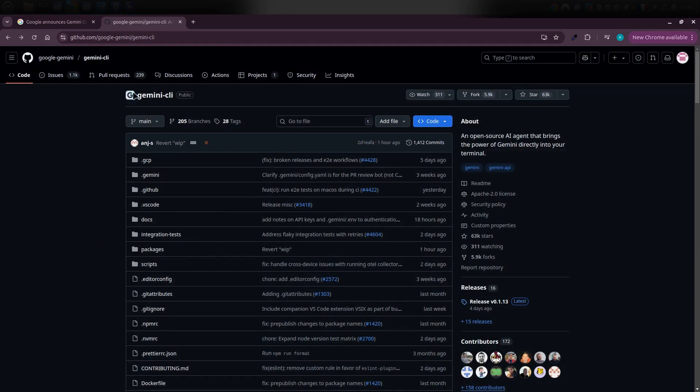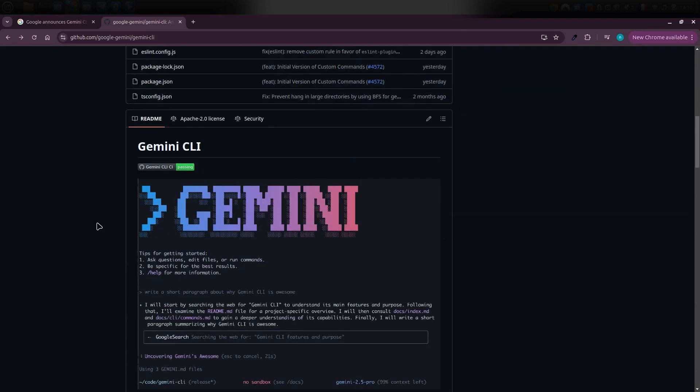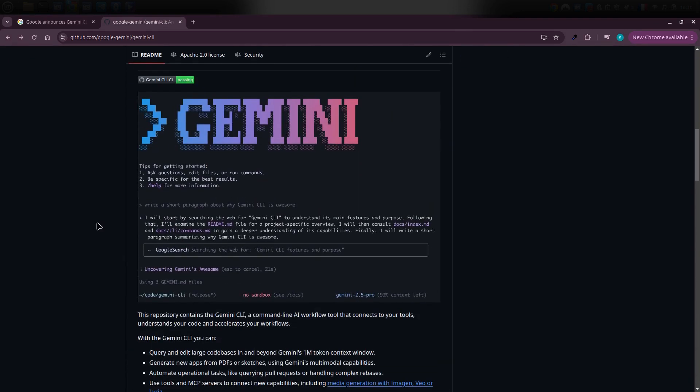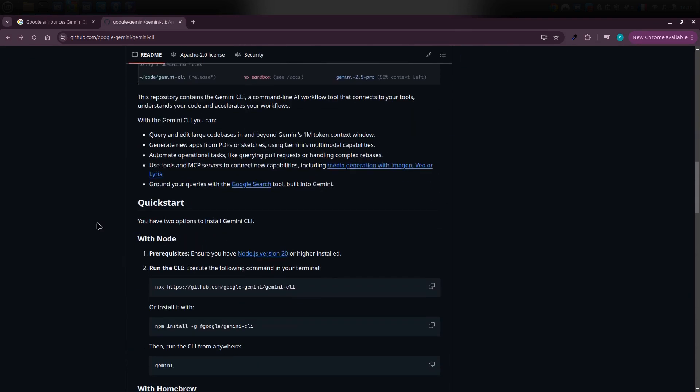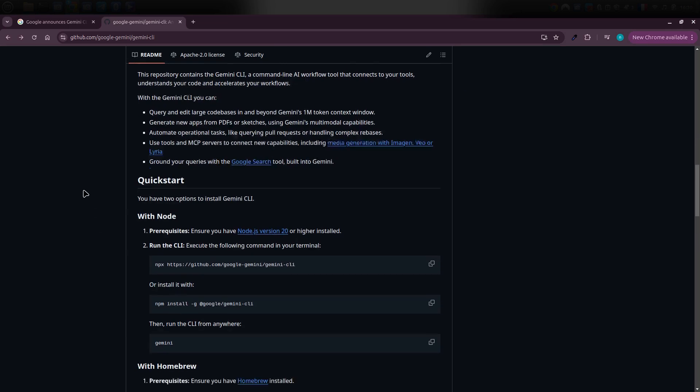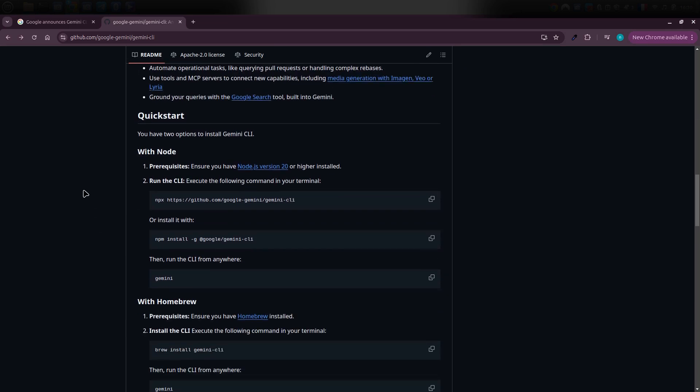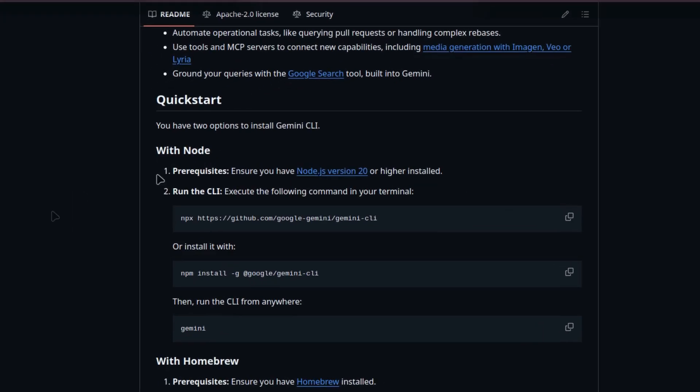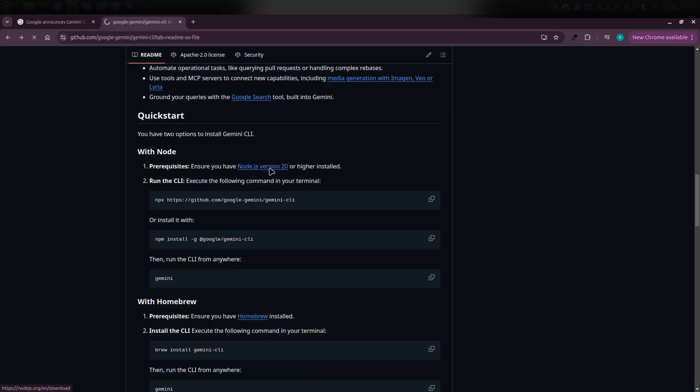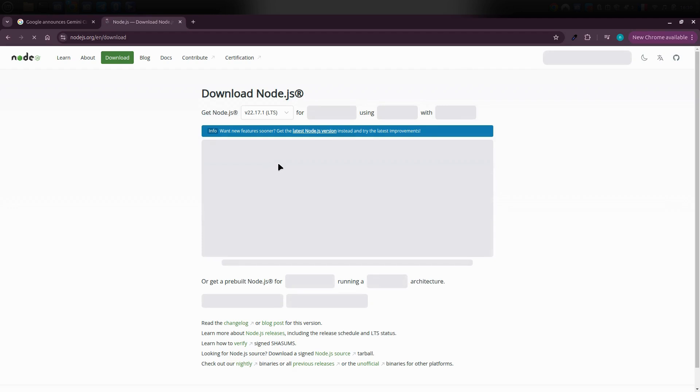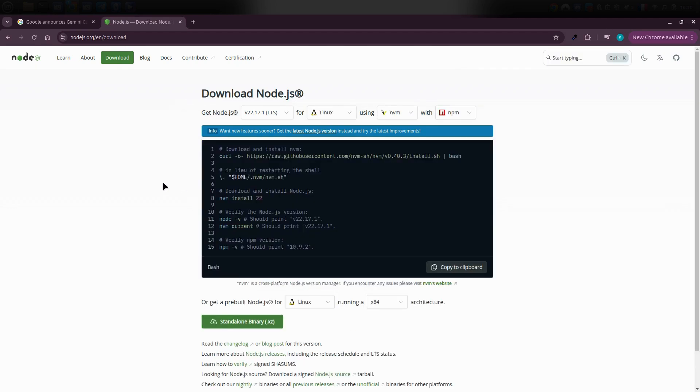Alright, to install Gemini CLI, we're going to head over to GitHub using the link I've left for you in the description of this video. Once you scroll down a bit, you'll find the instructions to install Gemini CLI on your device. The first thing we need is the prerequisites. Specifically, we need to make sure that Node.js version 18 or higher is installed on our system. If it's not, we can download and install it.